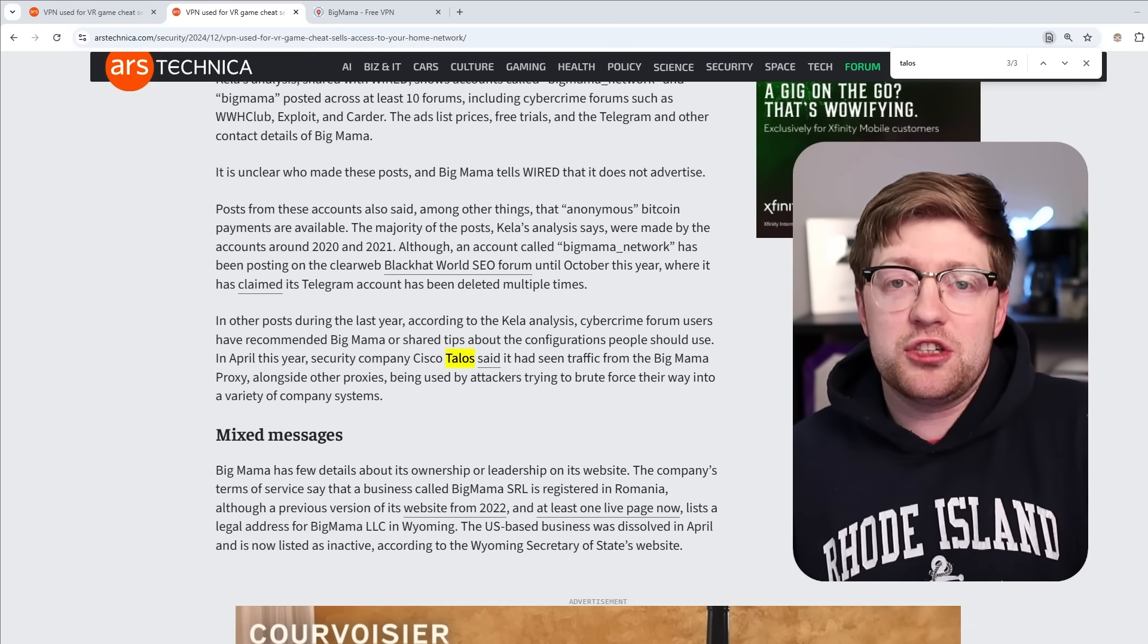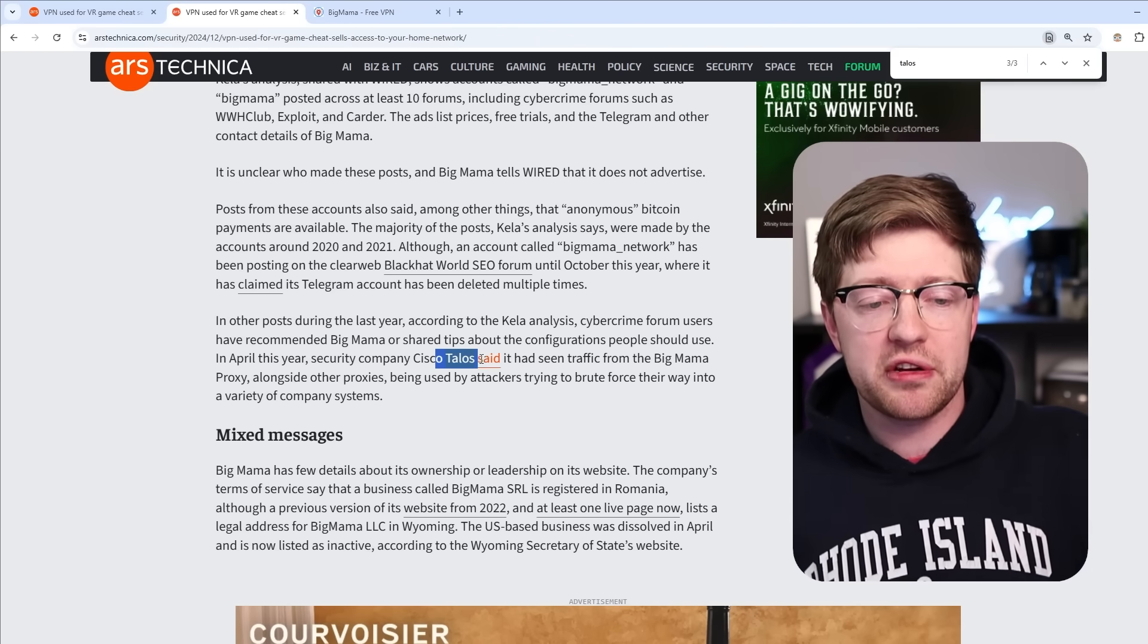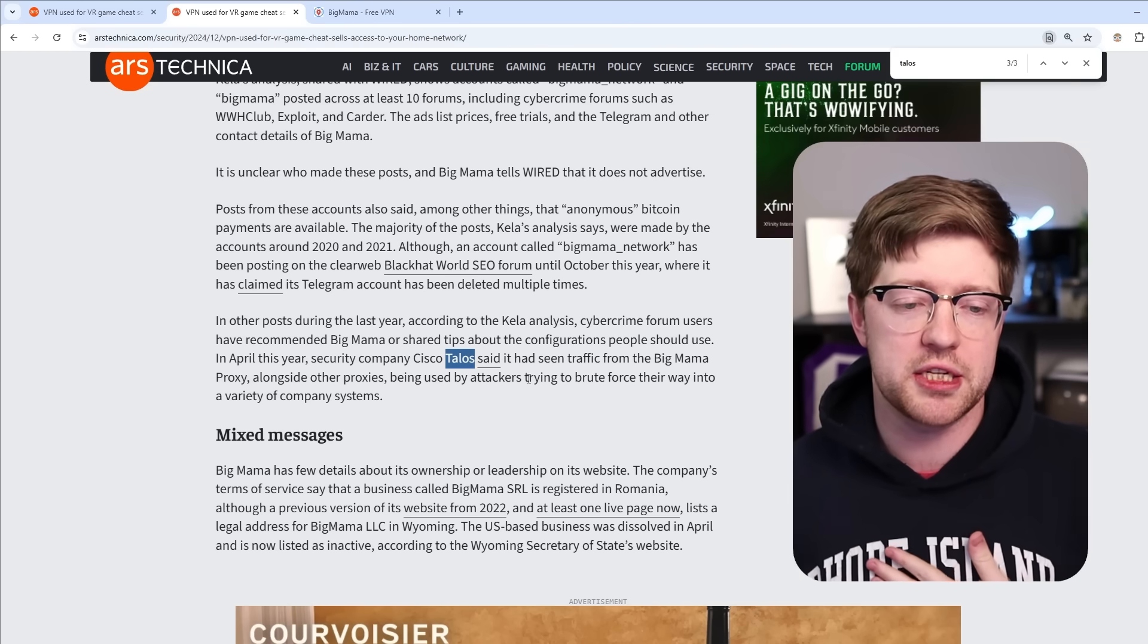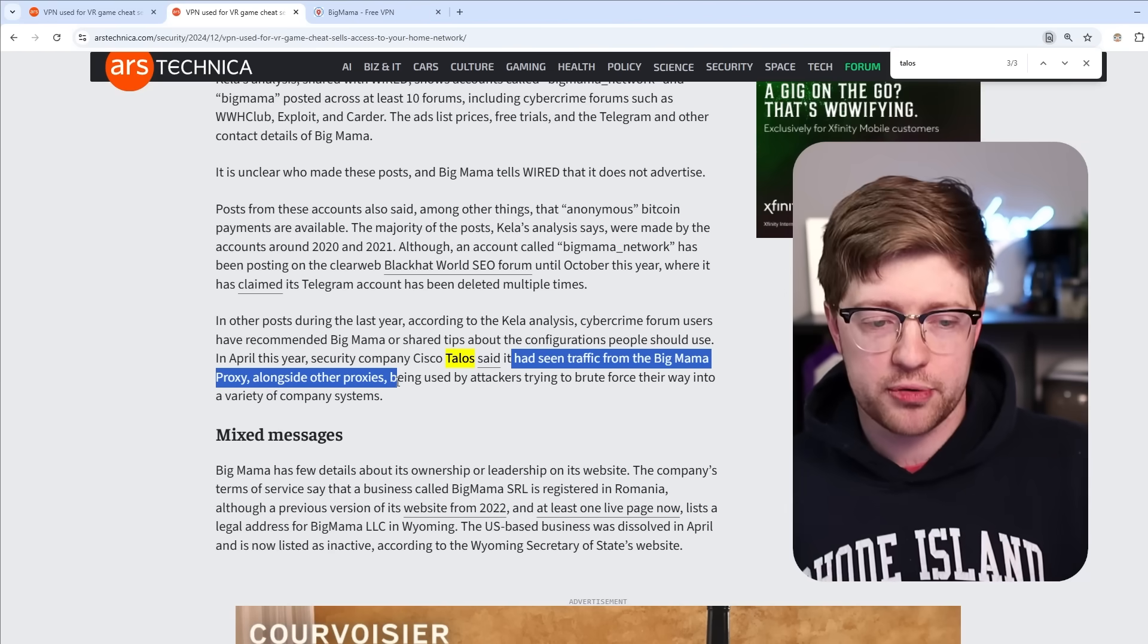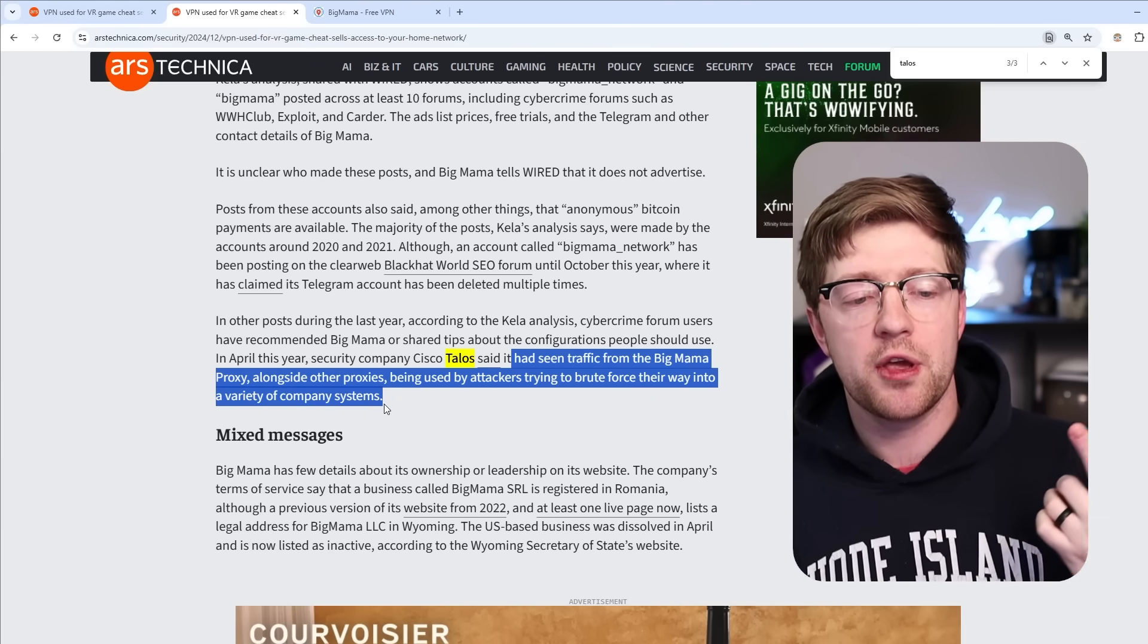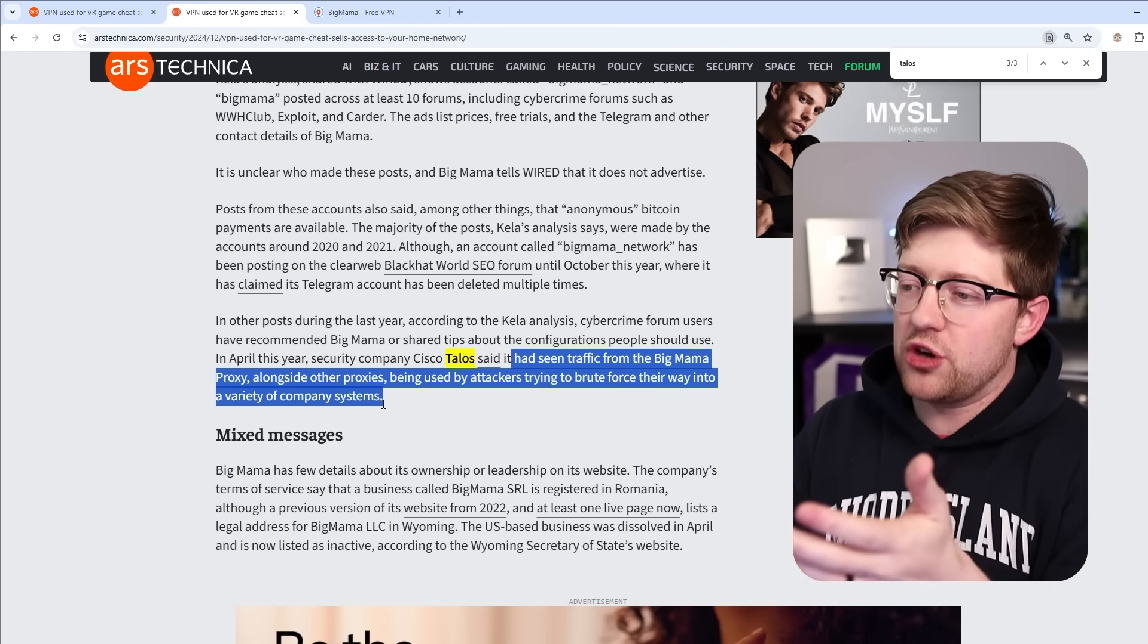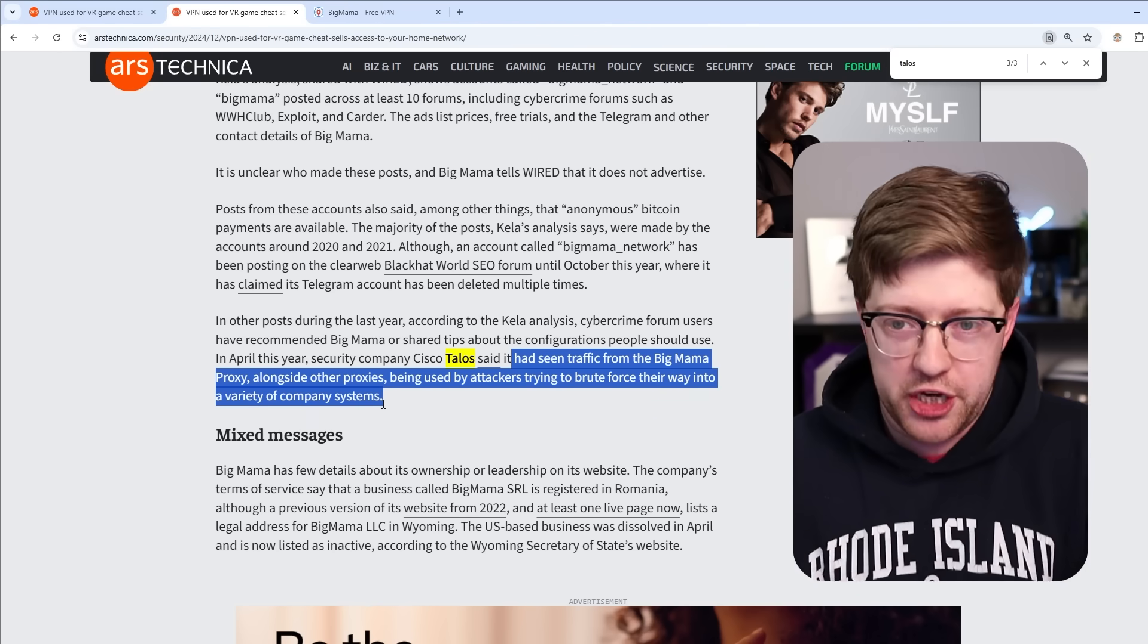And so as a shock to nobody, Cisco Talos, which is a threat research part of Cisco, Cisco the router company, Talos is like their intrusion detection team, said it had seen traffic from the Big Mama proxy alongside other proxies being used by attackers trying to brute force their way into a variety of company systems, which of course makes sense. If there is a service that I can just use to proxy my traffic to look like somebody else, people are going to use that to do illegal shit.